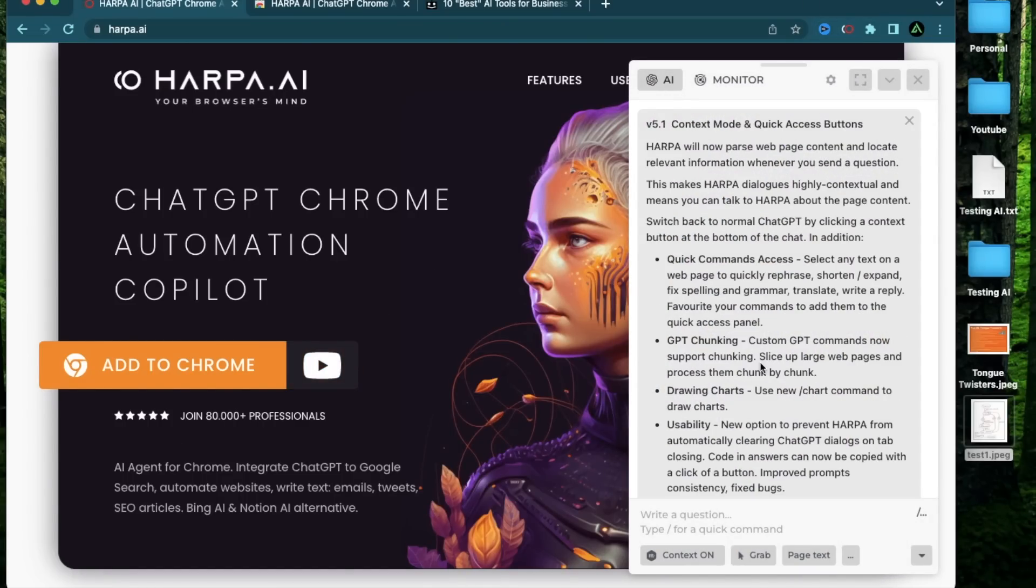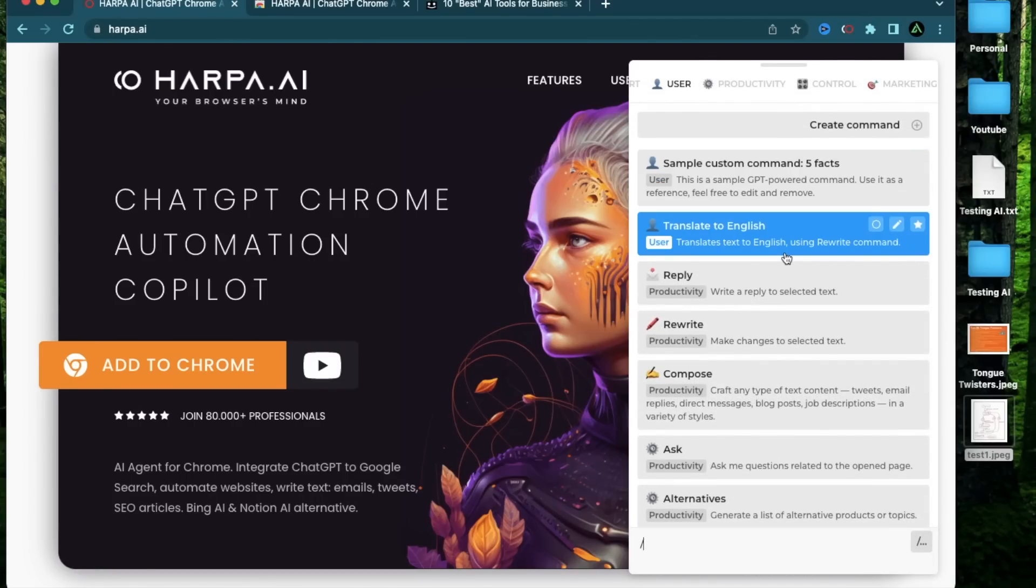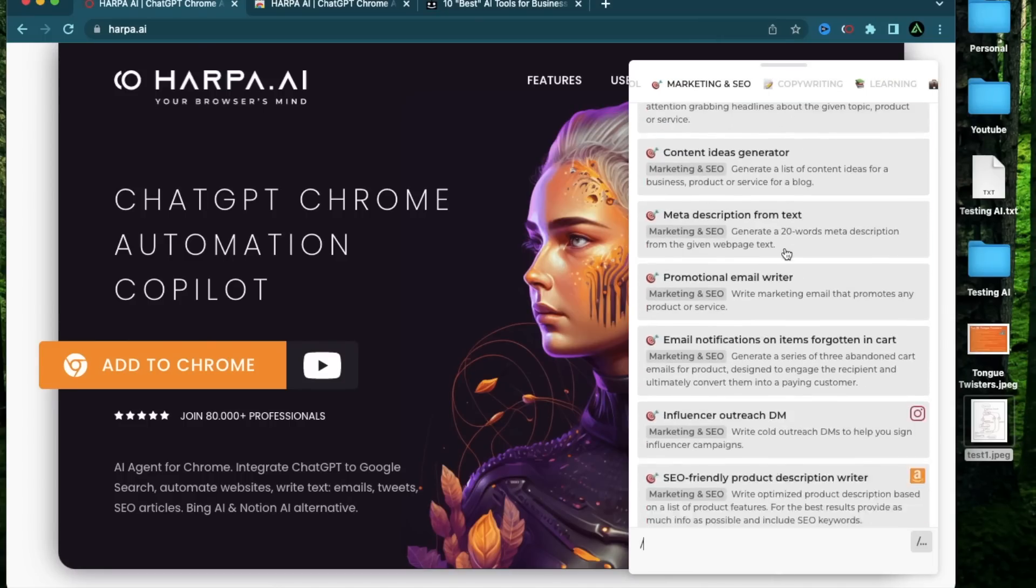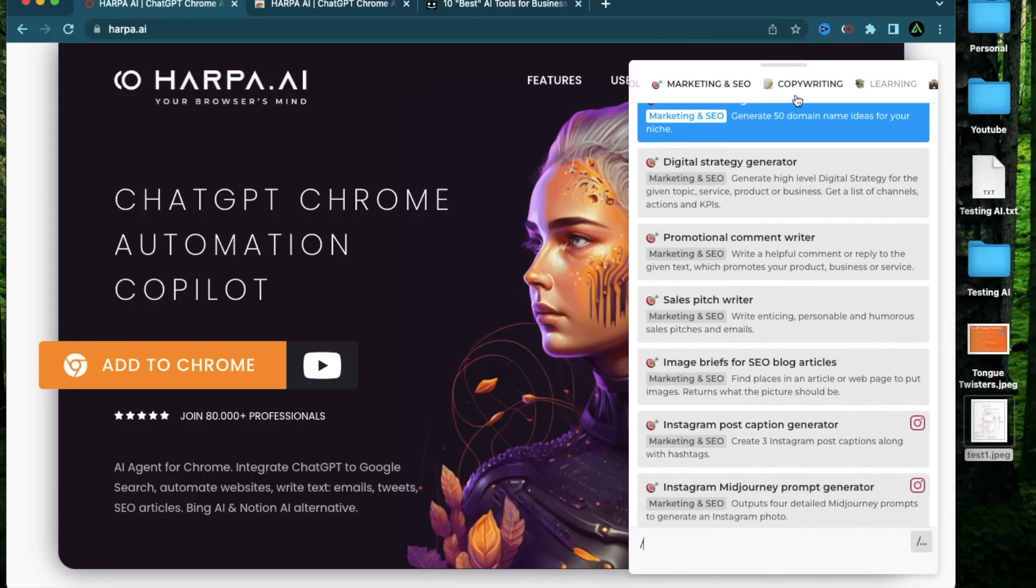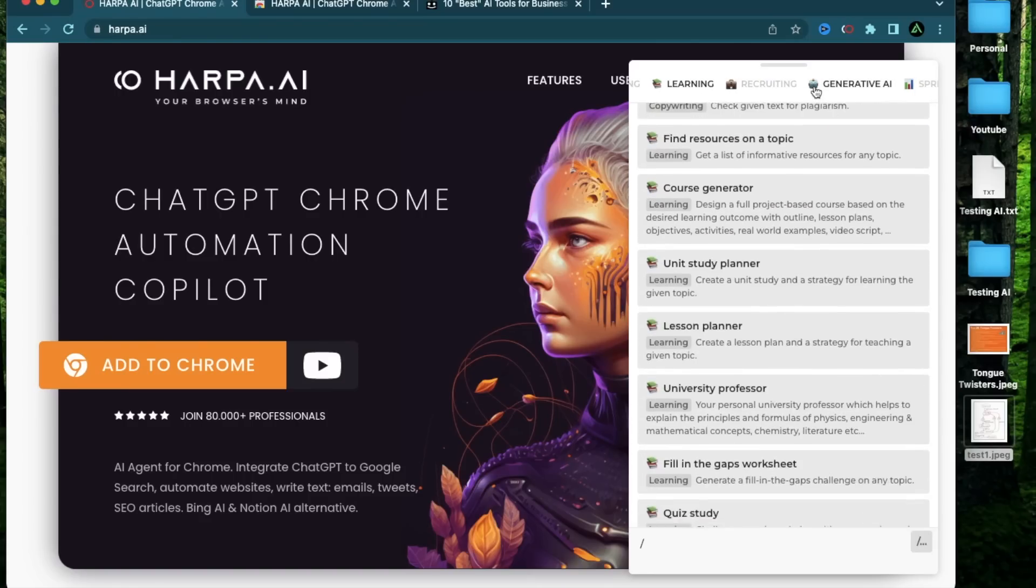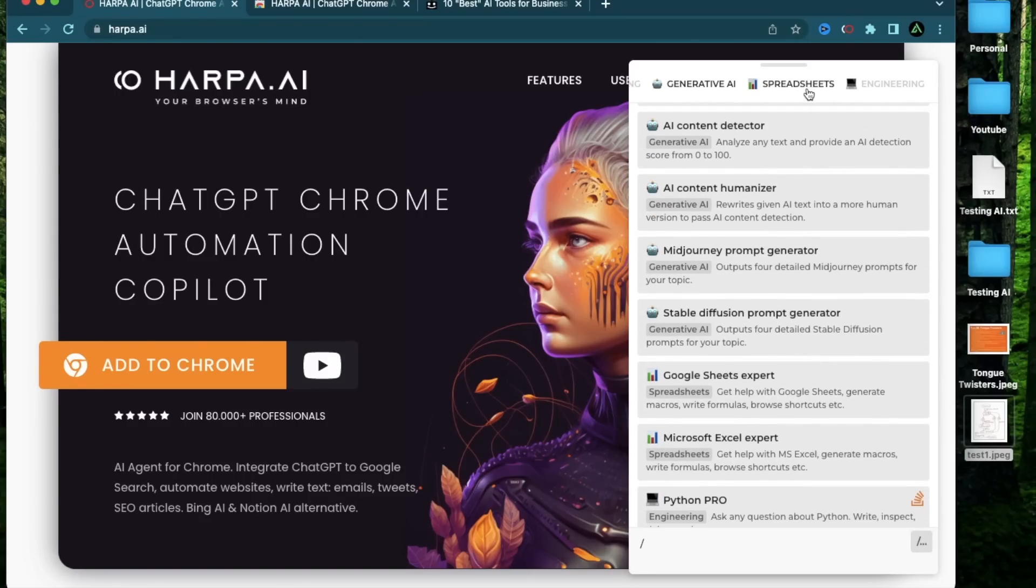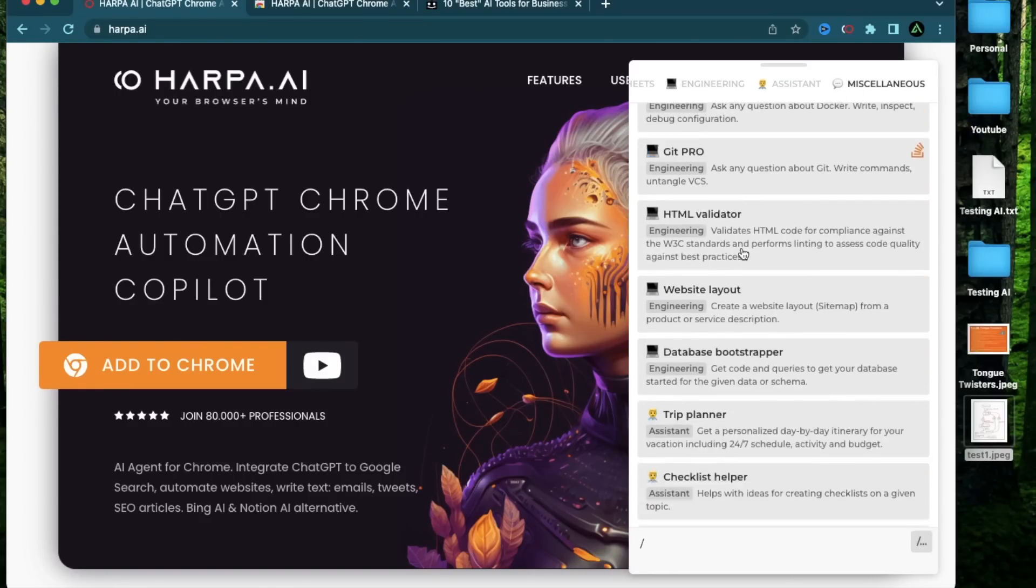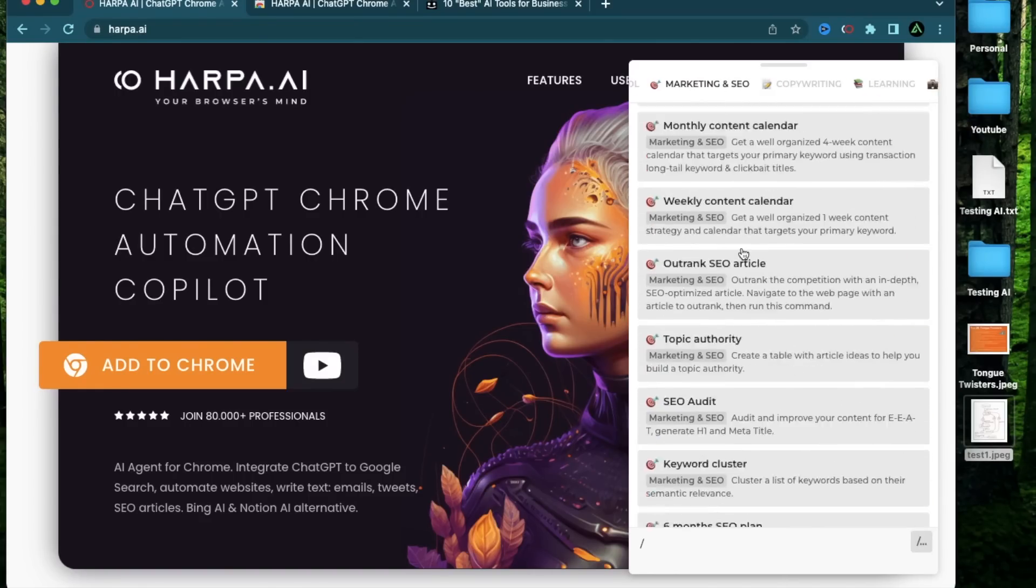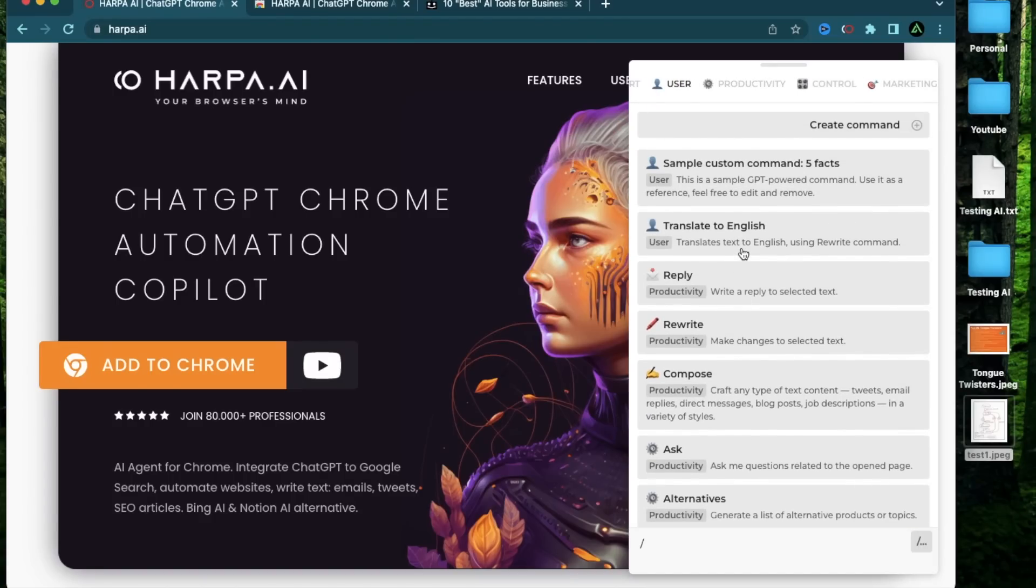Now Harpa has quite a number of functionalities and if you want to see all of them, all you do is to type slash right here and you're going to see a bunch of functionalities that show up right here with a menu for copywriting, learning, recruiting, generative AI, spreadsheets, engineering. I'm only going to focus on a few specific ones which are good for SEO.